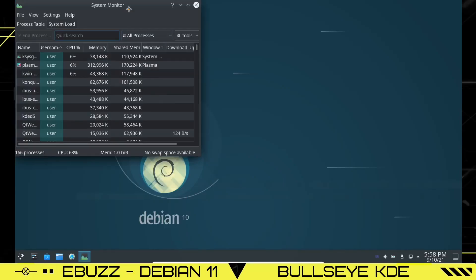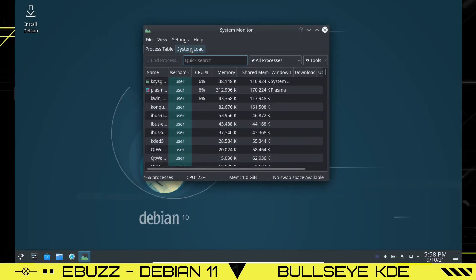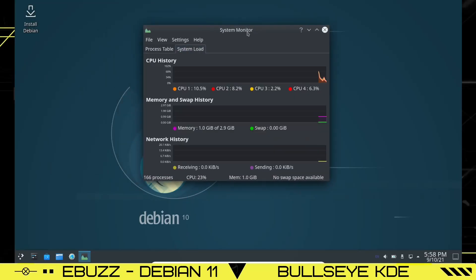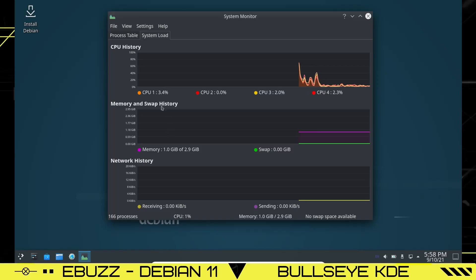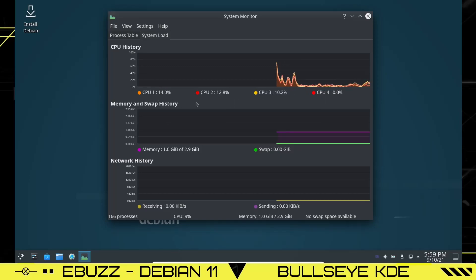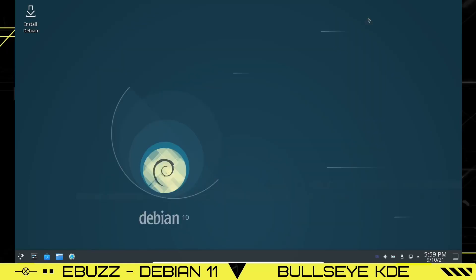Let's open KSysGuard, the system monitor. At rest we're sitting at about one gigabyte of RAM usage, which is close to what you'd expect for a KDE environment. With four CPUs issued to this machine, we're running less than 10% at rest — pretty normal and steady.